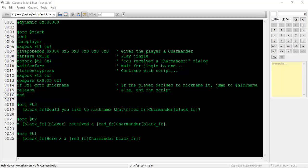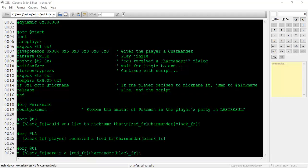Next we need to ask the player if he or she wants to give it a nickname. If not, we'll just end the script. If so, we'll start a new pointer section called at nickname. The first thing to write is the command count Pokemon. This command will store the amount of Pokemon in the player's party in lastResult. Before we continue further, I need to go over one thing.